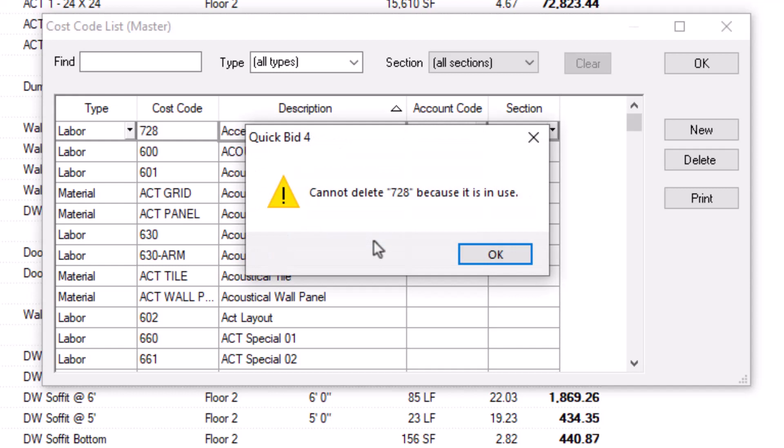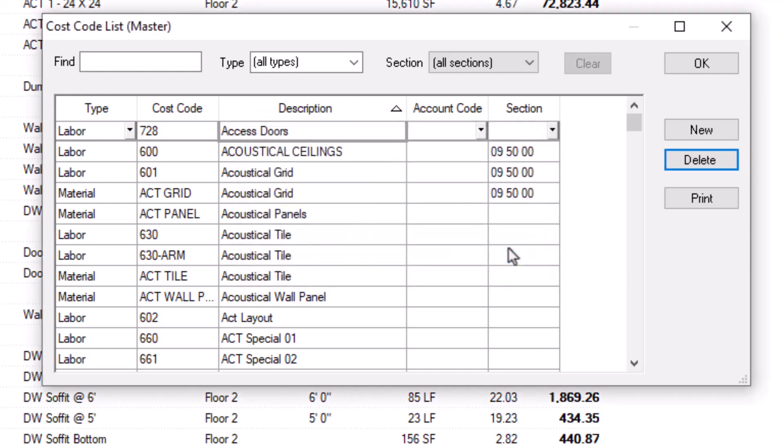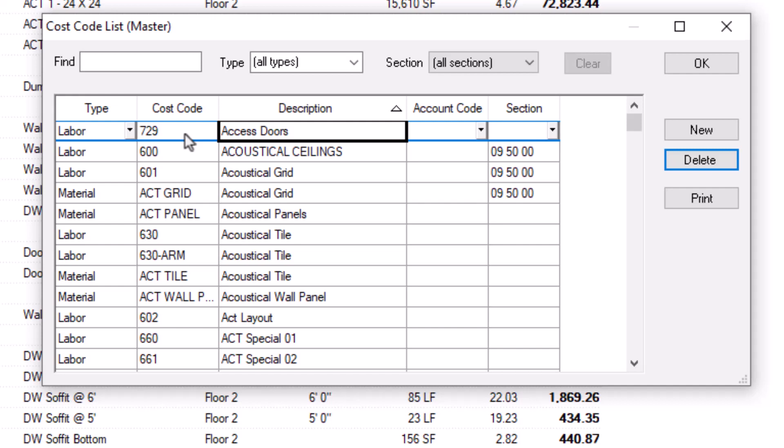However, if you just want to change a code, click inside the cost code field and type in a different code. This action replaces the old code with the new code everywhere it's used in the database. Replacing codes is helpful if you want to transition from using numbers to words or vice versa, or if you just want to insert a new code in between others.